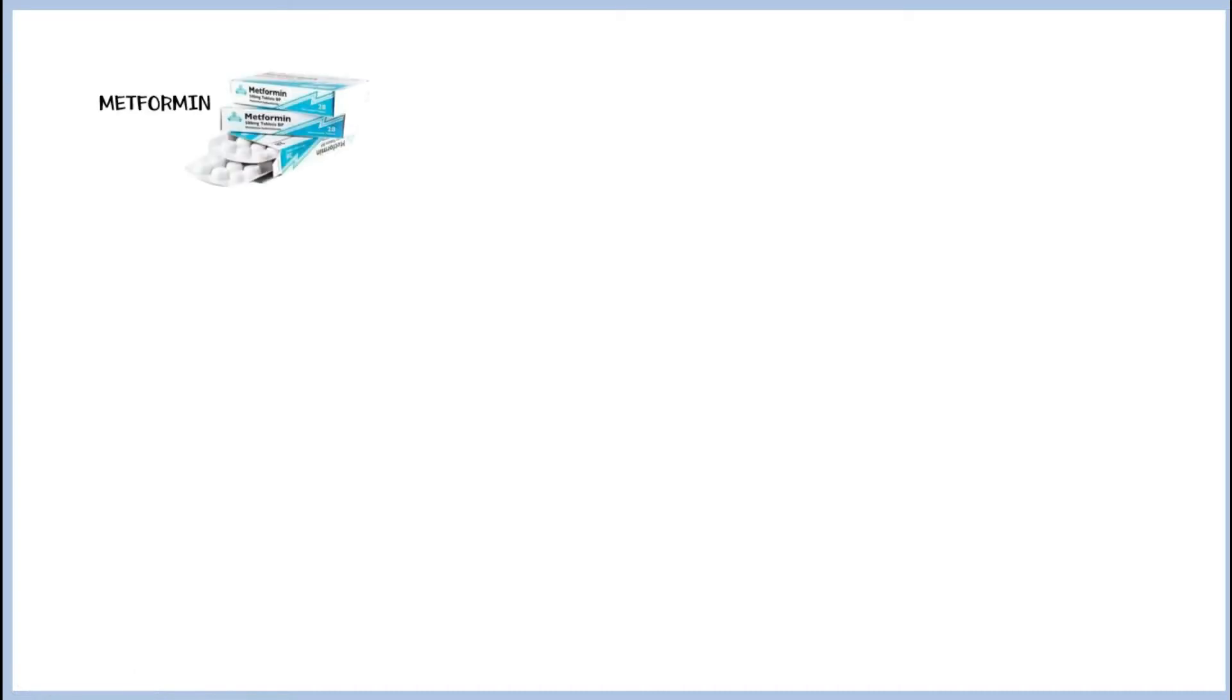Metformin. Metformin belongs to the biguanide class of medications and is the first-line treatment option for type 2 diabetes.